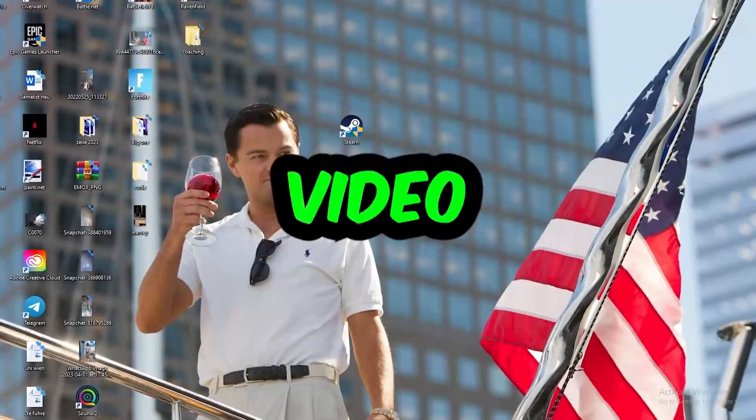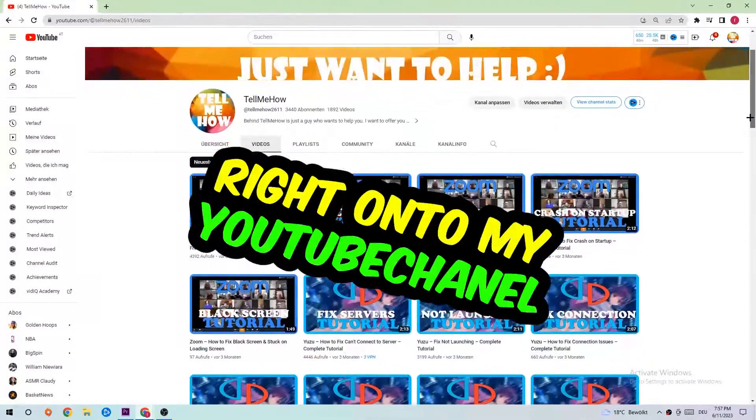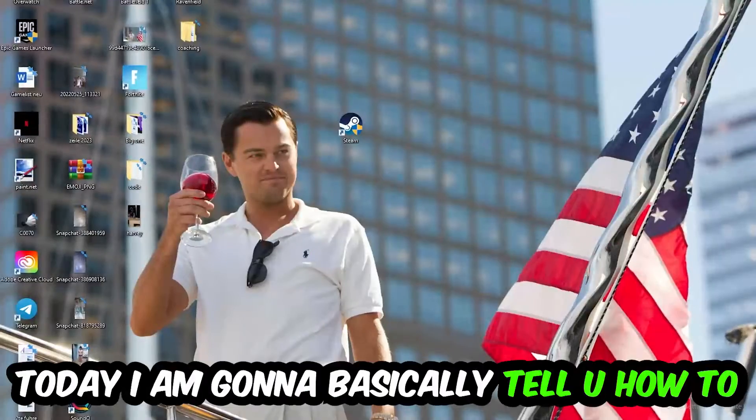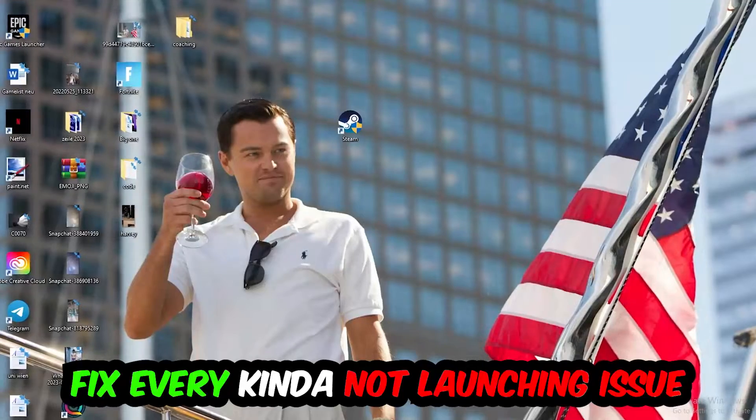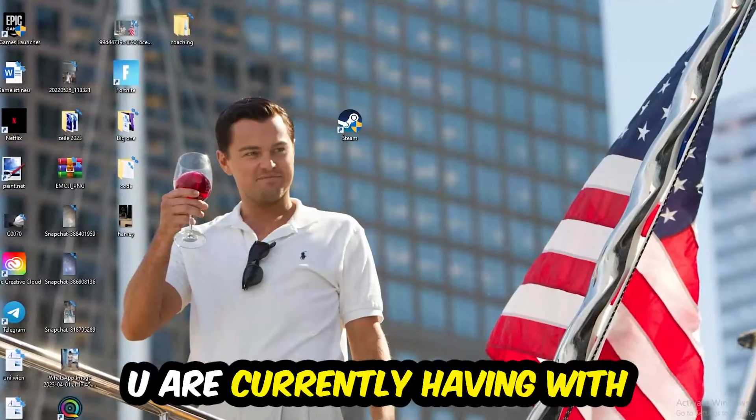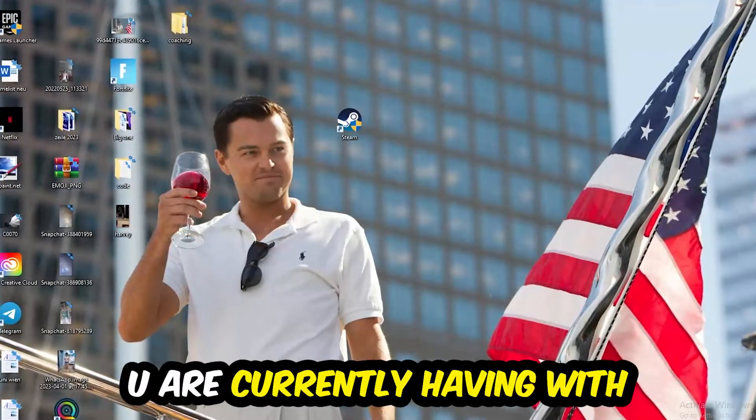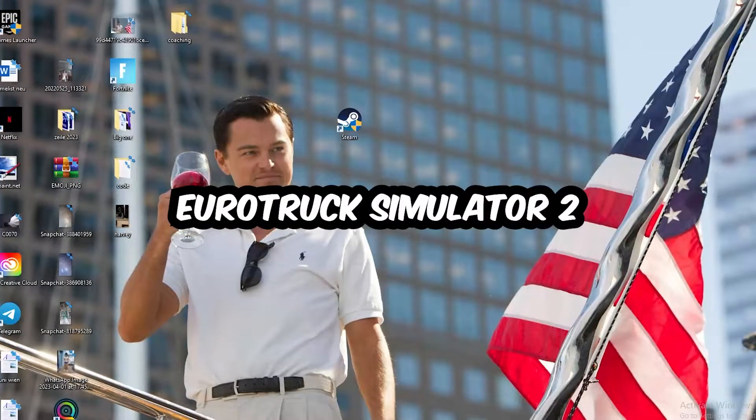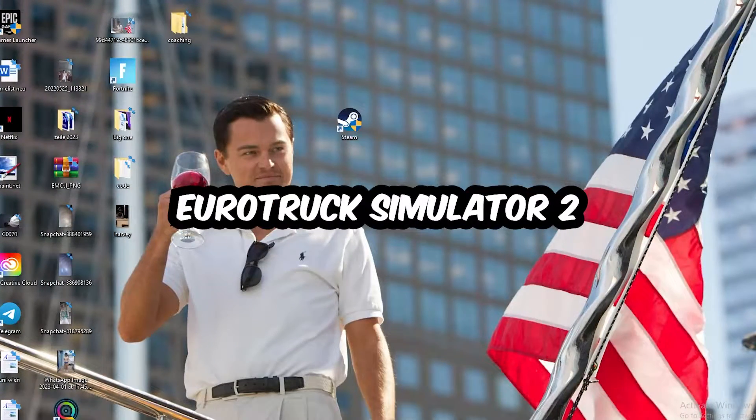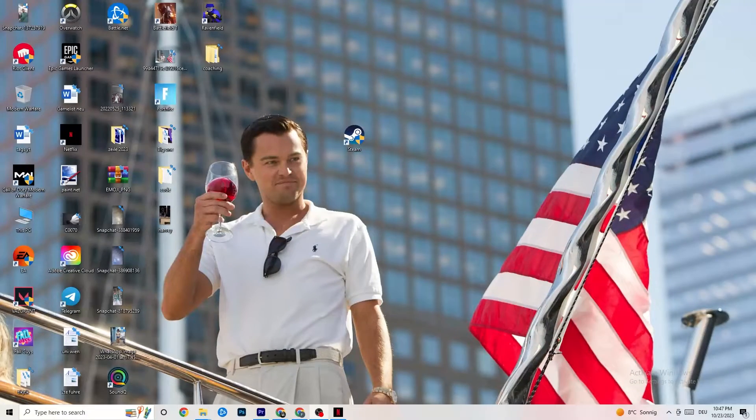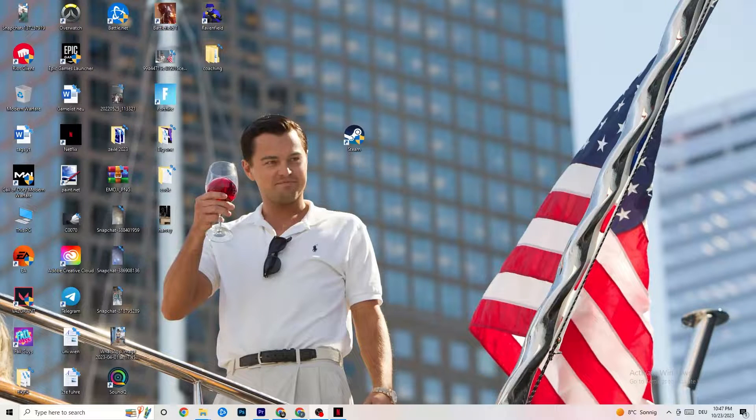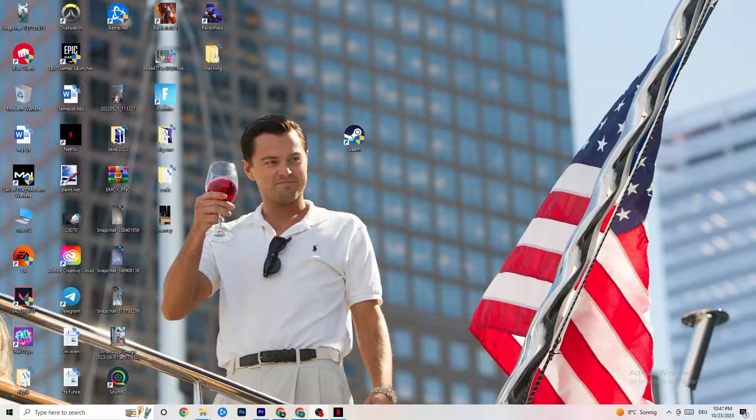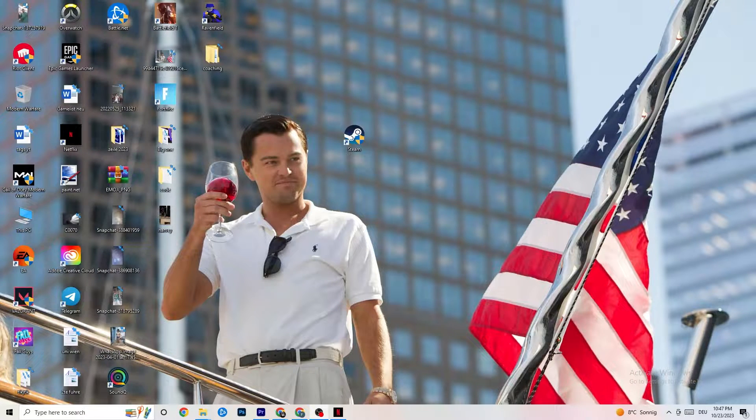What's up guys and welcome back to another video right into my YouTube channel. Today I'm going to basically tell you how to fix every kind of not launching issue you're currently having with Euro Truck Simulator 2. So stick to the end guys, this will be a step-by-step tutorial and in the end you will perfectly know what you're doing in order to fix this kind of issue.